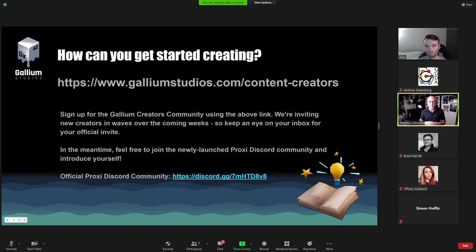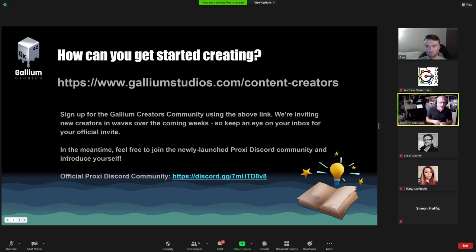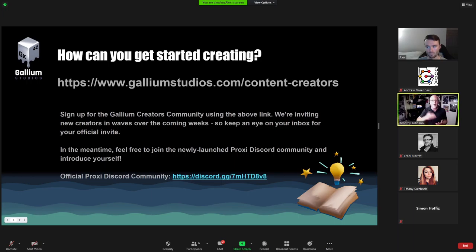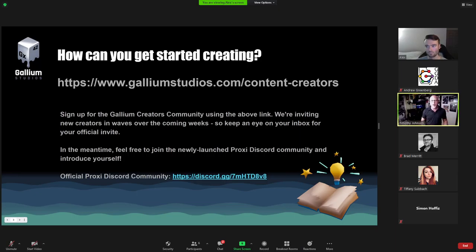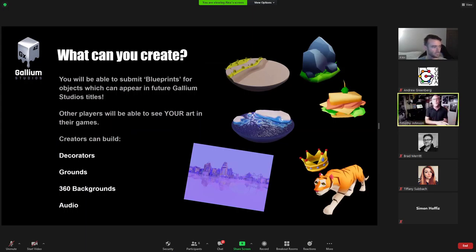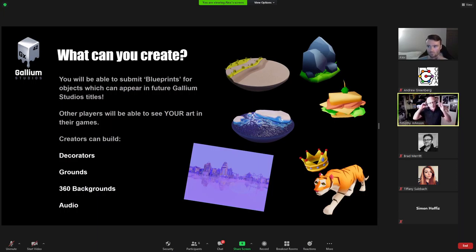If you don't feel like going through Discord, there's the Gallium Studios content creators link at the top where you can put in your email address. As we're dishing out more and more of these keys and invitations into the system, you can be the first people to start playing with it. We've had people in since Siege and we're about to do a big kickoff of this first iteration.